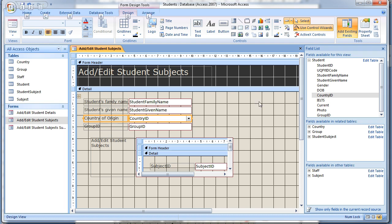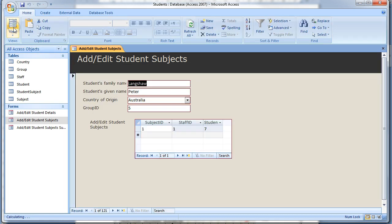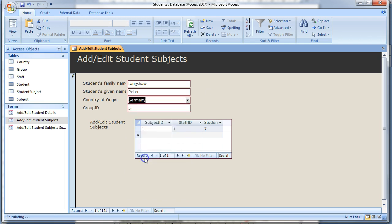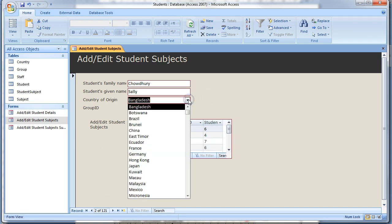Change to form view and select the country for a few student records. Using the new combo box that you just put on the data entry form, you should notice how much easier this is for a user to select the student's country.